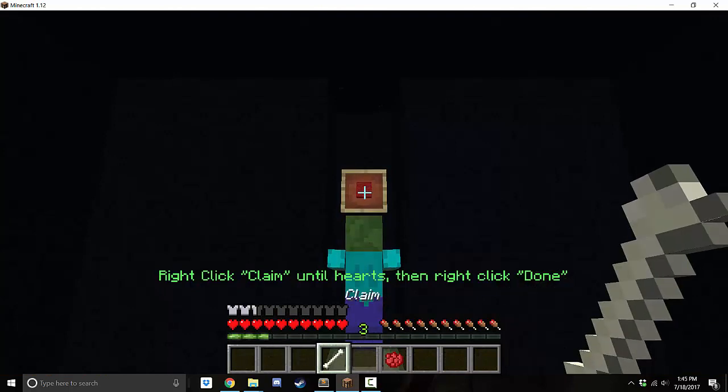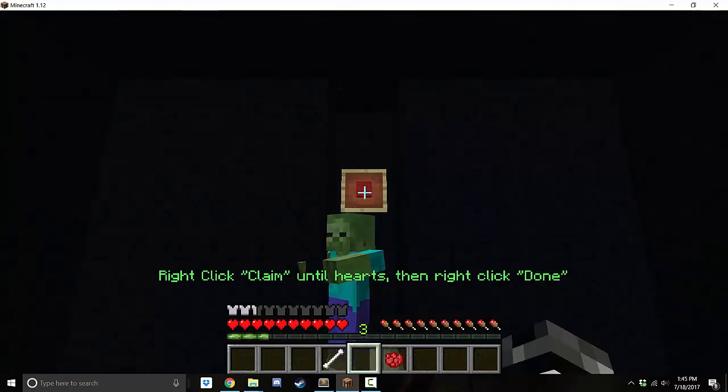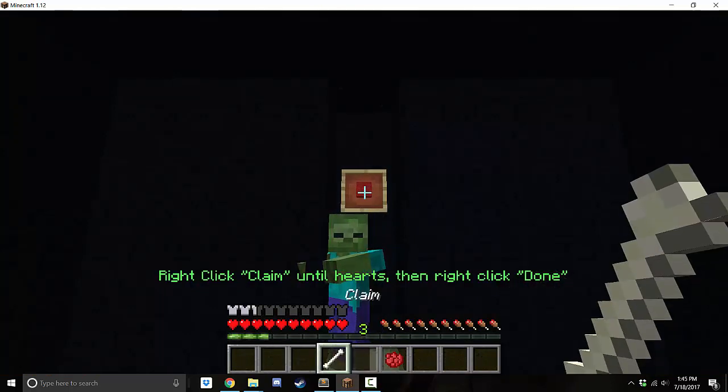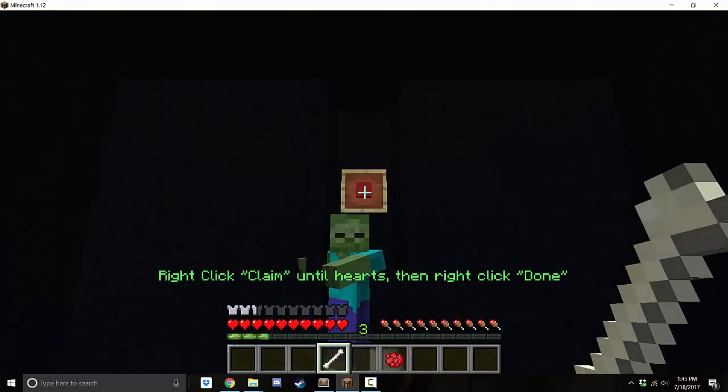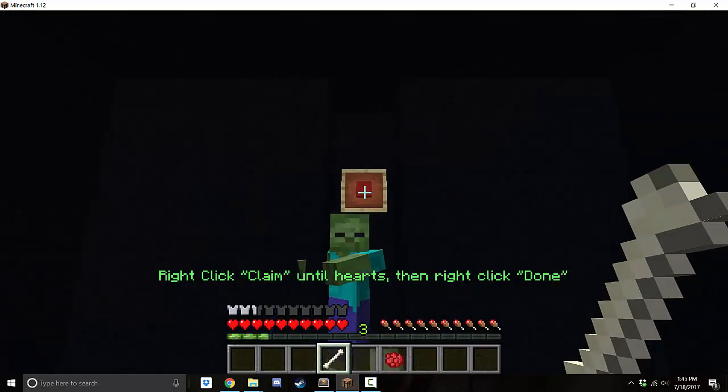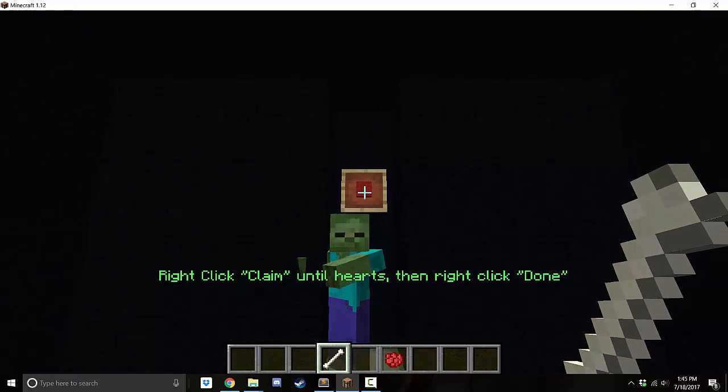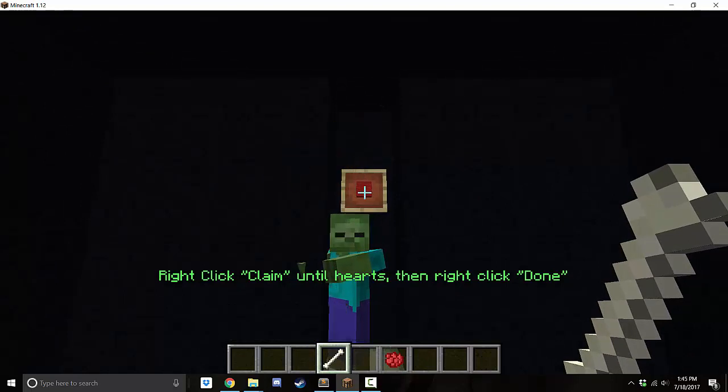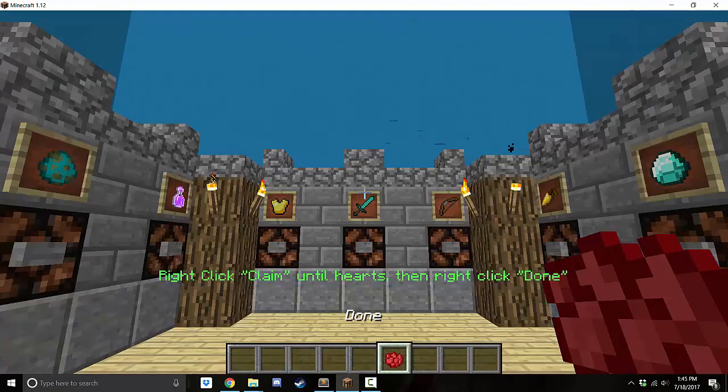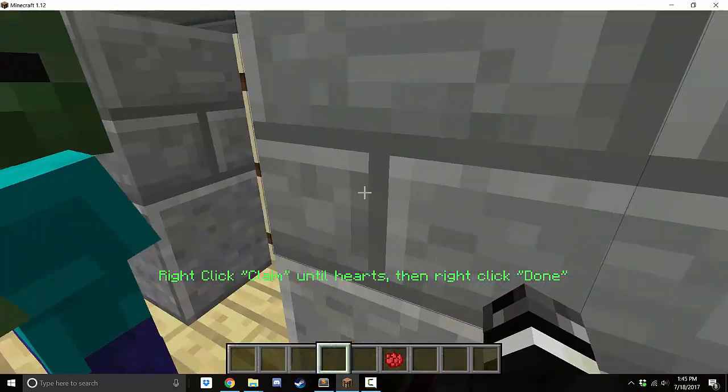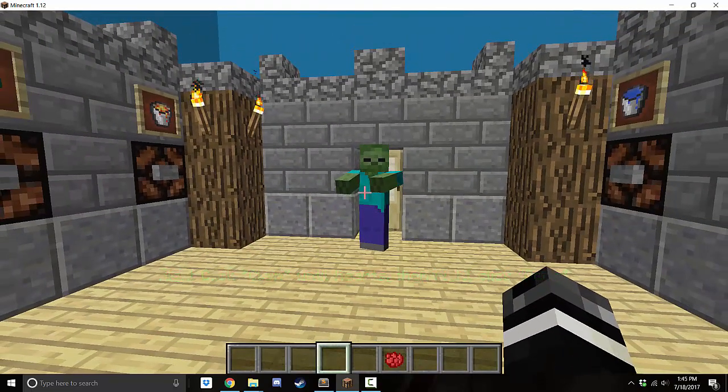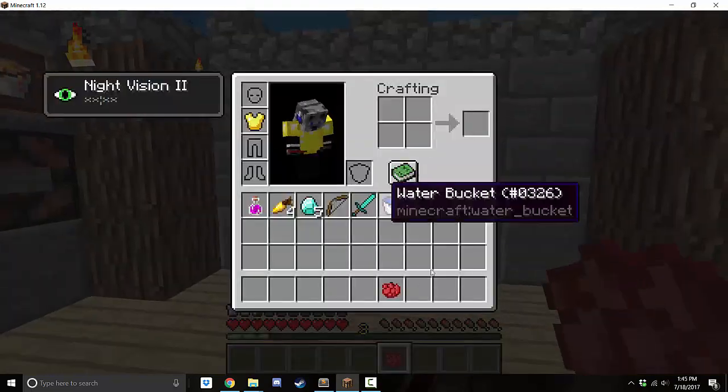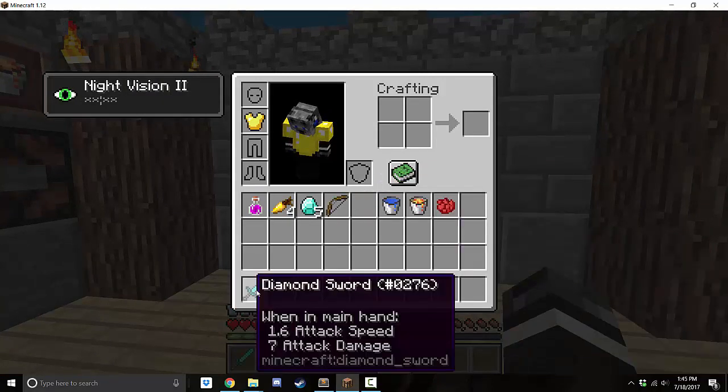Oh, what's this? So right-click claim until hearts, then right-click done. So here's my claim. I'm just going to... I can't move my head. But let's right-click claim until I see hearts. So I'm right-clicking. Oh, there's the hearts.